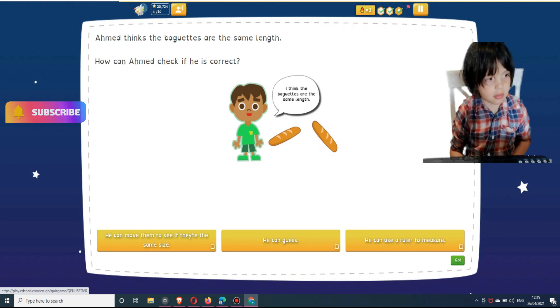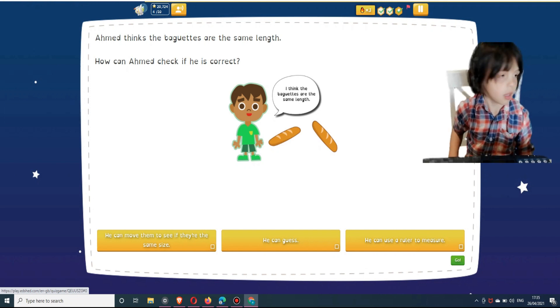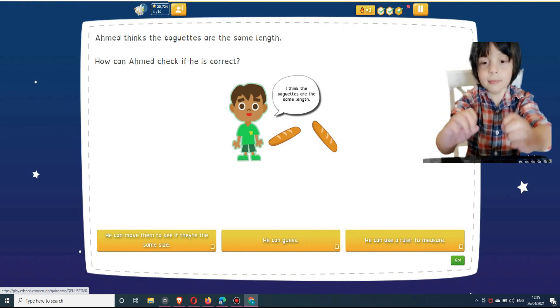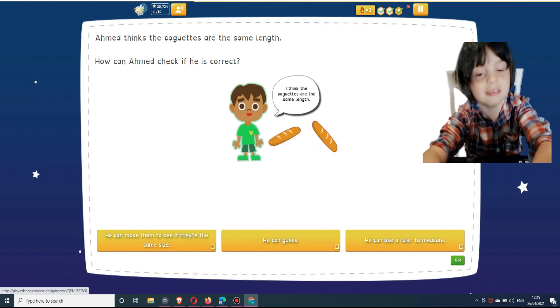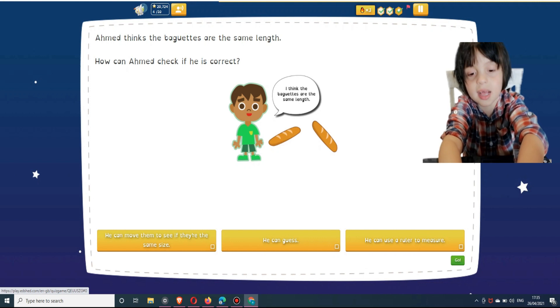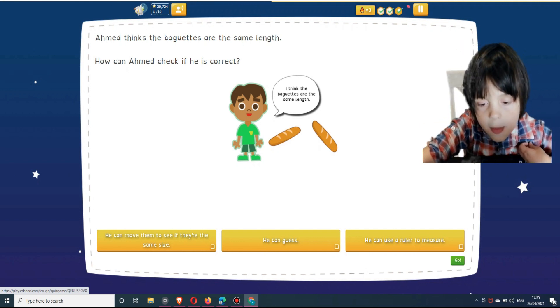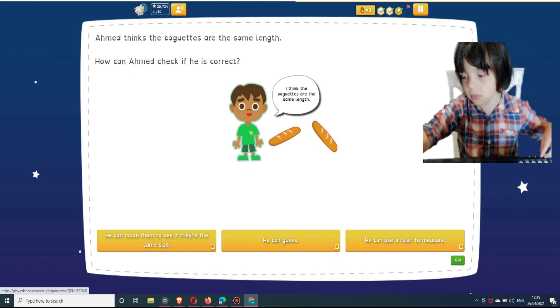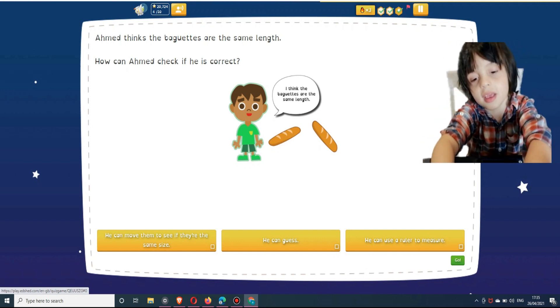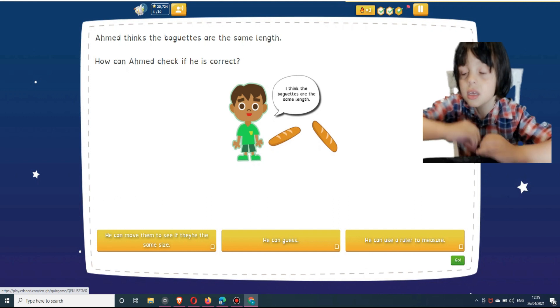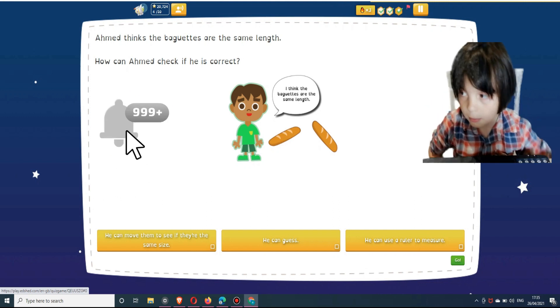Ahmed thinks the baguettes are the same length. How can Ahmed check if he is correct? Select answers below: He can move them to see if they're the same size, he can guess, and he can use a ruler to measure.